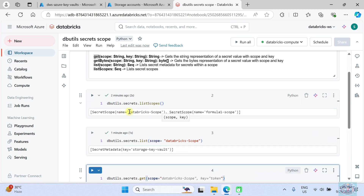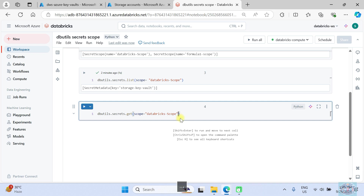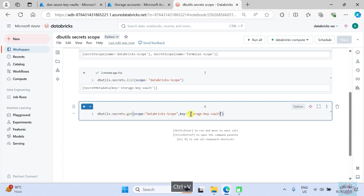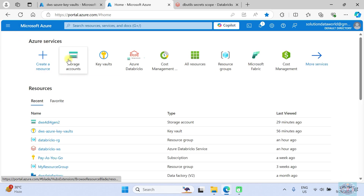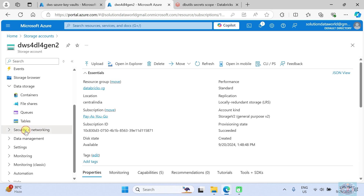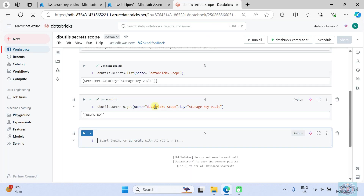The `get` method requires two parameters: `scope` and `key`. So we pass `scope` equal to our scope name and `key` equal to our secret key name, then press Ctrl+Enter to execute. You can see it brings back the value but it is redacted so that the hardcoded value used for the storage account is not exposed.